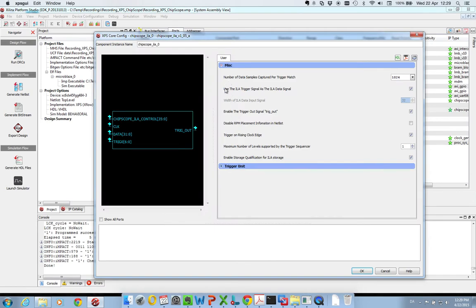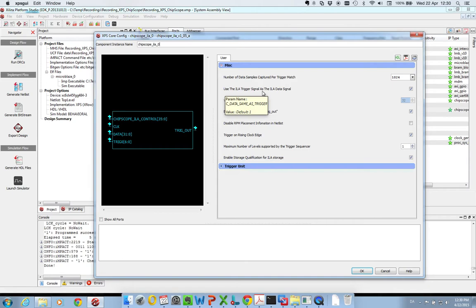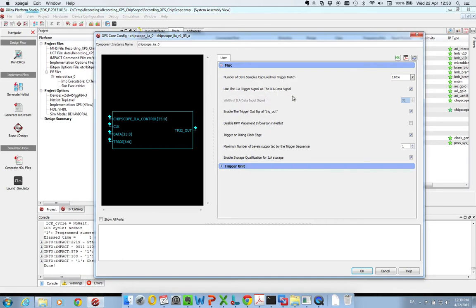We can see here that in the menu for settings of the ILA core, you can see you have the option to say use the ILA trigger signals as the ILA data signals. So in this sense, we only need to connect the trigger signals. We don't need to connect any data signals.